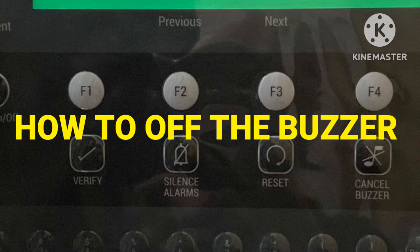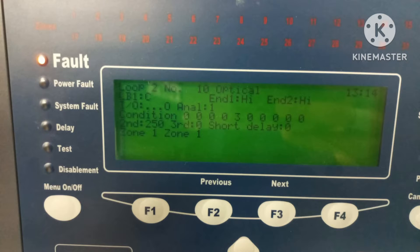Hi friends, welcome to my channel Super Knowledge 313, this is Vakaram Siddiqui. In this video I will tell you how to turn off the buzzer in the panel. In the final panel we have a buzzer in case of any fault or fire, and this buzzer sounds and alerts us or notifies us that there is some trouble or fault.